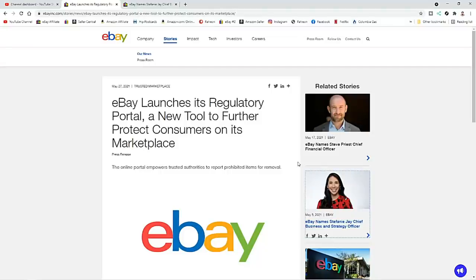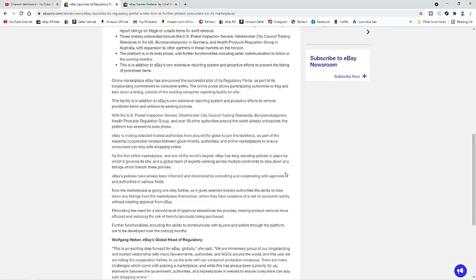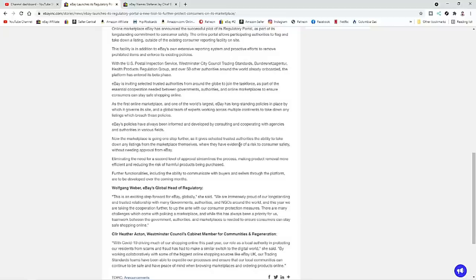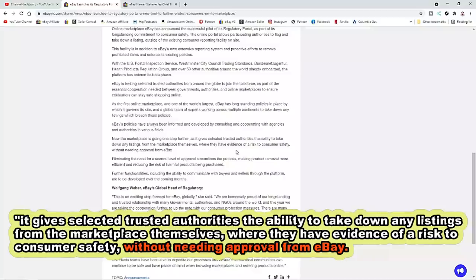We're going to hop over right now to eBay's announcement on this exact process and show you for yourself. So here is the announcement. It's straight from ebayinc.com and it goes into the whole aspect of it here. Now, it originally alludes to the fact that they'll be able to report the item quicker, but when you read down into the small print here, and I recommend every single person out there checking this out, I will include a link to this as well down in the description box. The most important line is right here. Now, the marketplace is going one step further as it gives selected, trusted authorities the ability to take down any listing from the platform themselves where they have evidence of a risk to consumer safety without needing approval from eBay.